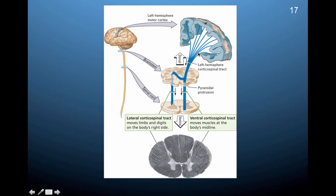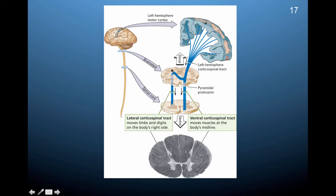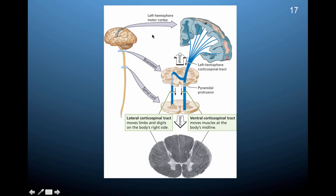Here you can see the two corticospinal tracts. Neurons start in the motor cortex and their axons extend down, then split off into the lateral corticospinal tract and the ventral corticospinal tract. The ventral is so named because it runs on the ventral, or underside, of the spine, and the lateral runs along the outside. The ventral tract moves the muscles of the body's midline, while the lateral tract crosses over to move limbs and digits on the opposite side. This diagram shows the left hemisphere controlling the arms on the right side of the body.